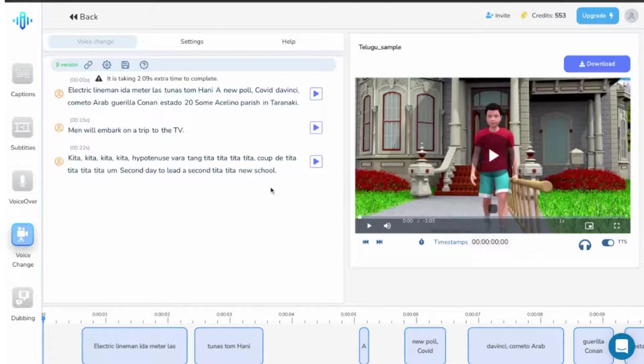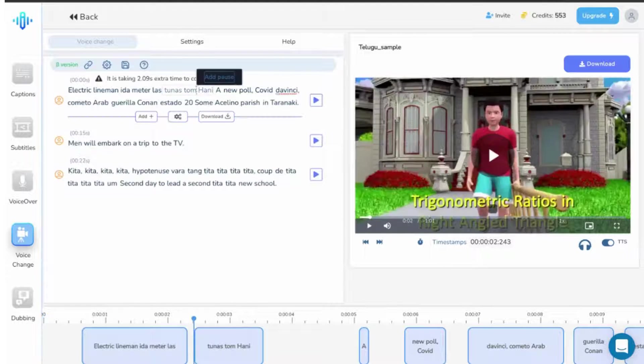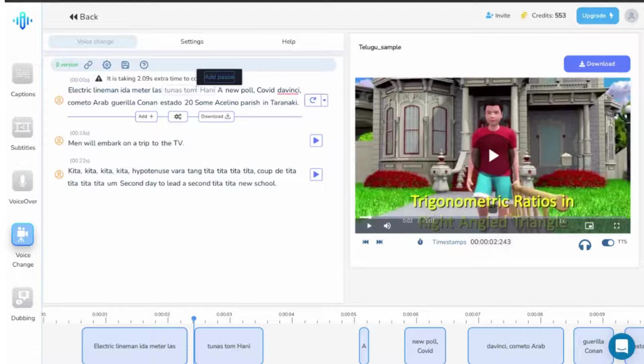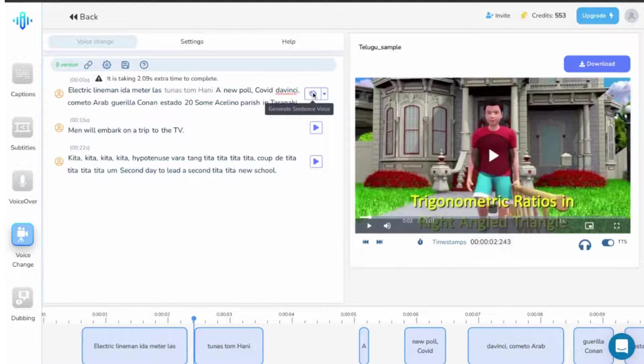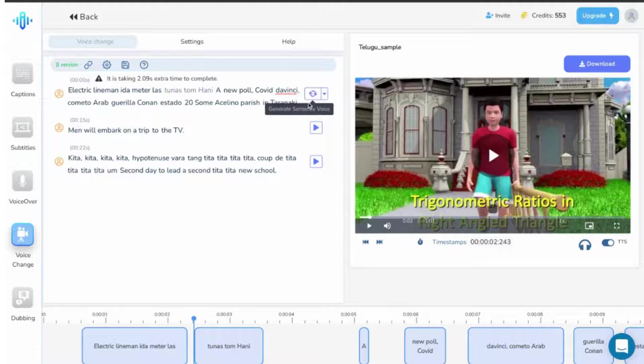Once you make any kind of changes, always make sure that you rebuild the TTS version, like this. Unless you click on rebuild, the changes will not get saved.